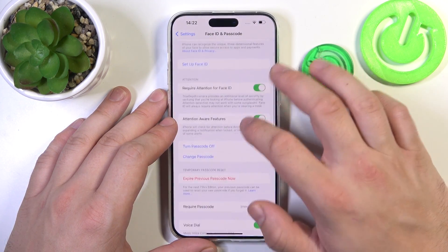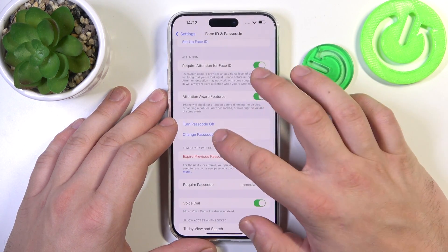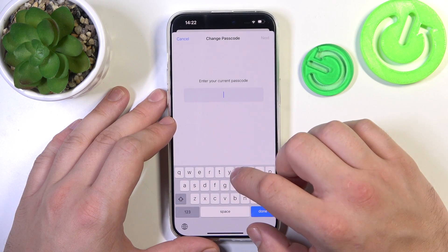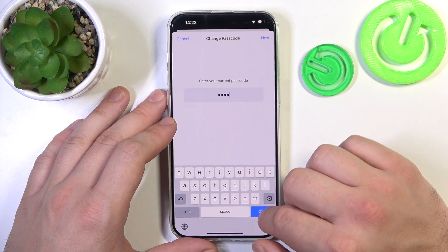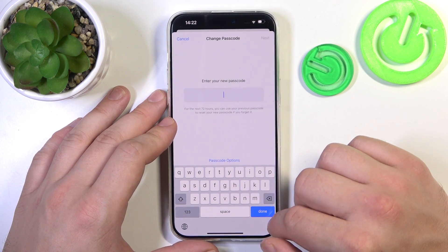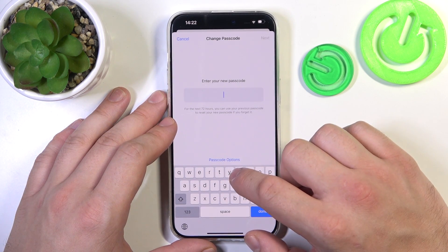Now let's move on to Face ID unlock. But first, let me select the four digit code again.